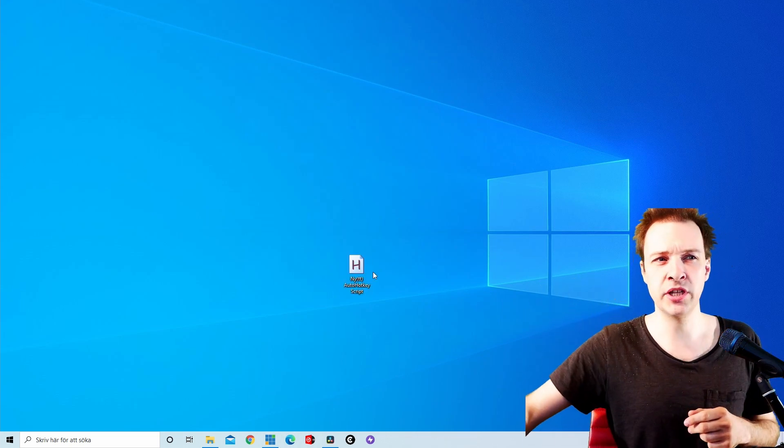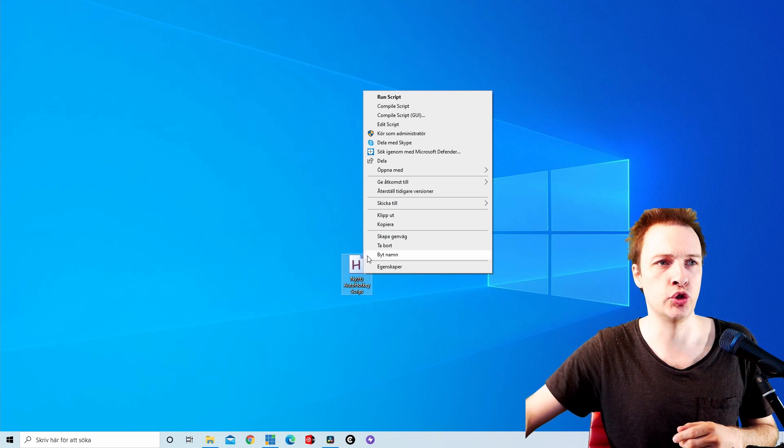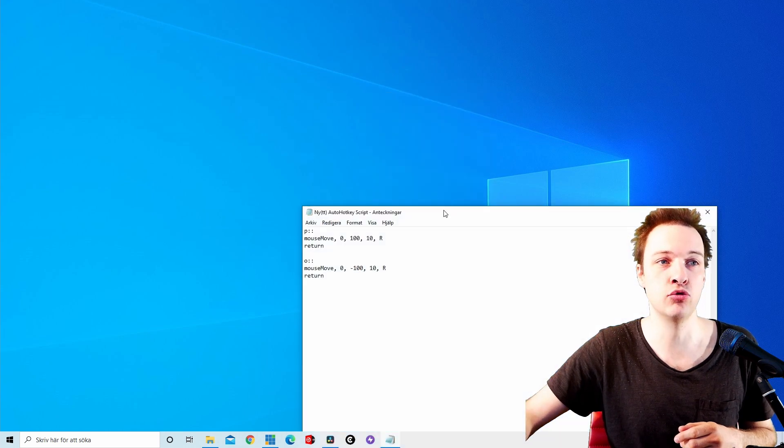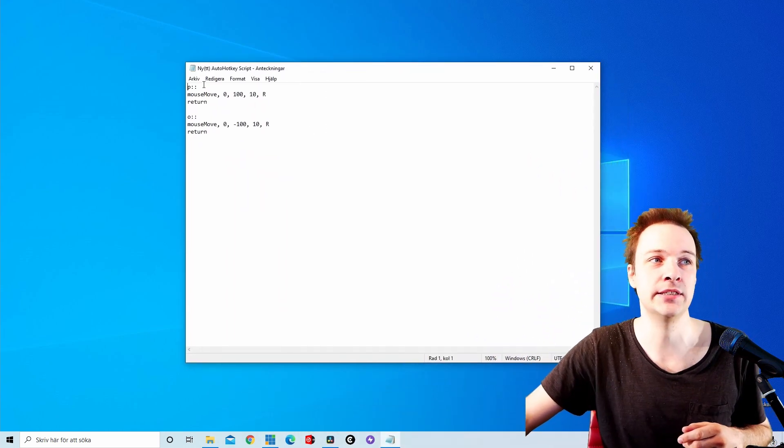So what is the trick behind the sorcery? Well easy, let's open this script and let's look at its contents.